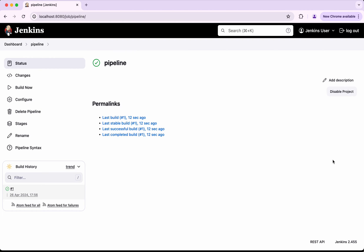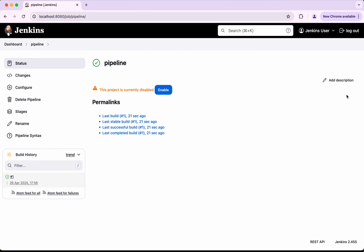Okay, so now I do not want this pipeline. I want to disable this project, right? So I will be able to disable this project by clicking this disable project here. So now the project is disabled, so we don't see any build now option here.